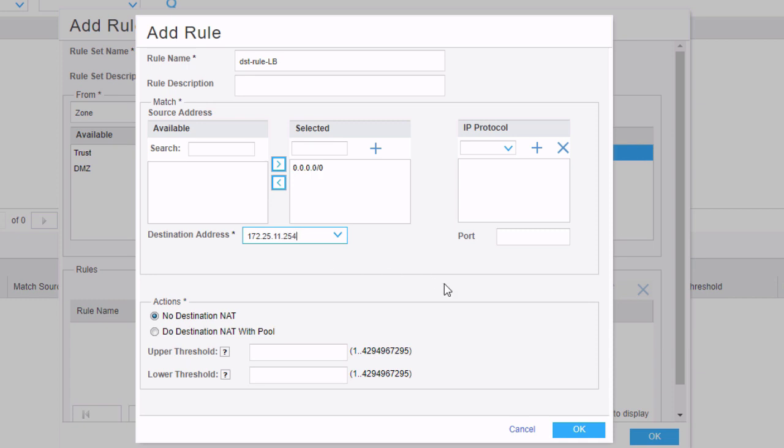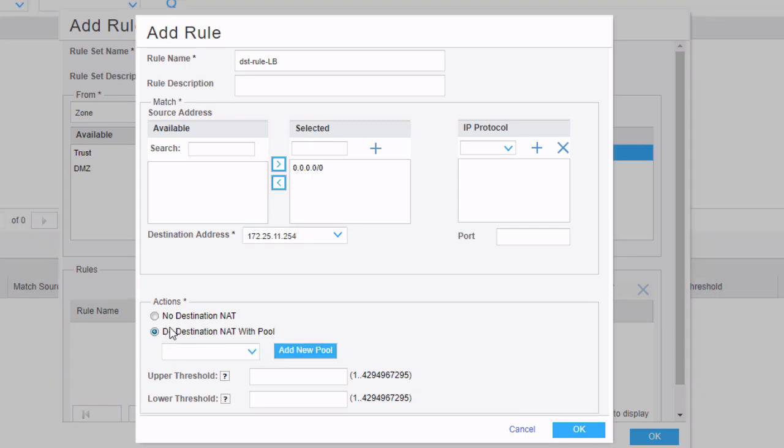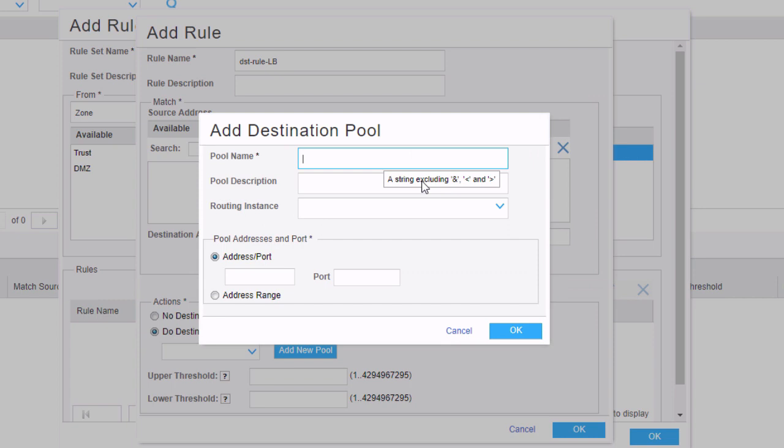Under actions, we have two options: no destination NAT or do destination NAT with pool. No destination NAT, you might use that for specific scenarios where you want to exempt certain IP addresses from destination NAT, but that's going to be somewhat of a specific corner case. With this, we definitely want to use the do destination NAT with pool option. We don't have any pools configured. If I click on the dropdown box, there's nothing. So let's click add new pool.